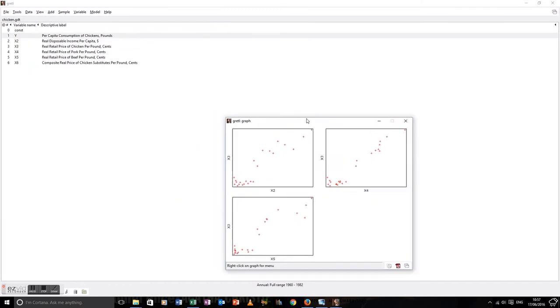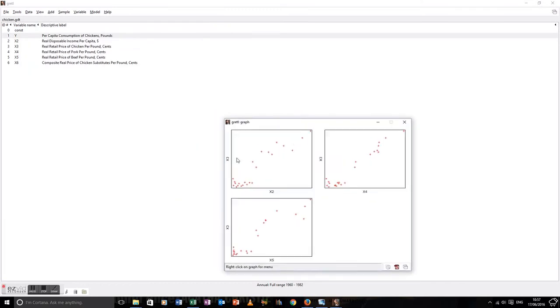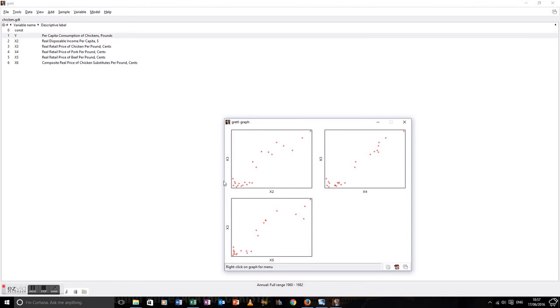Now, notice. We've got three nice scatter diagrams here. What we're noticing, I think broadly here, is there's an upward trend in each case. That suggests there could be a relationship between the price of each of these variables. That could be a problem for us. We'll discuss that more in multicollinearity. Again, you could save this if you wanted to put into your project if you think it's going to tell you a good story.